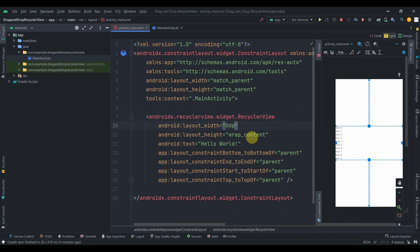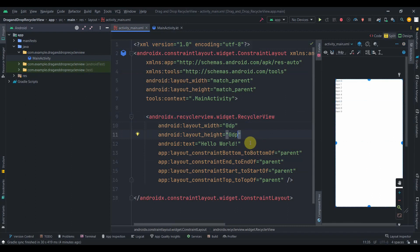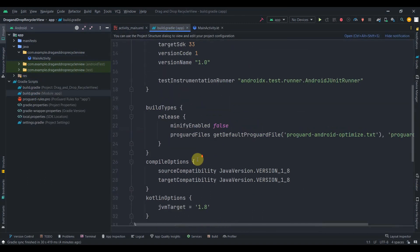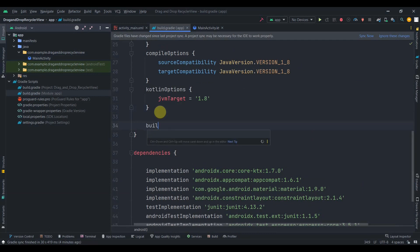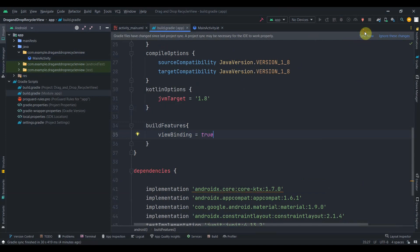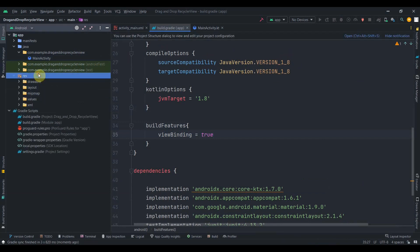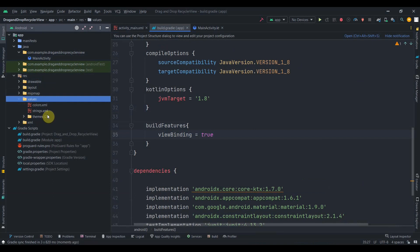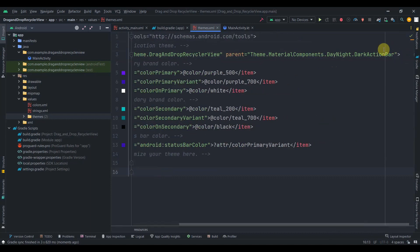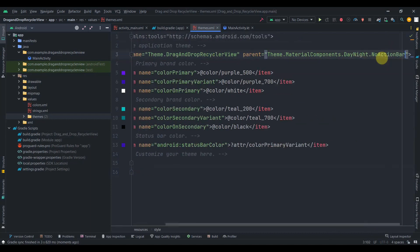Give the RecyclerView a width of 0dp and height of 0dp and remove the TextView. Then I'll go to the build.gradle app level and enable view binding. To enable view binding, write build features, then view binding, and set it to true. Click sync now. Then go to resources, values, themes, and change the dark action bar theme to no action bar.